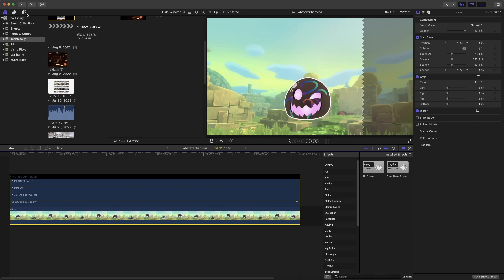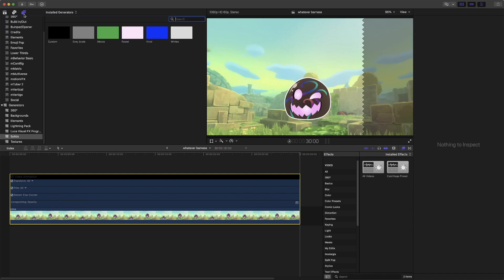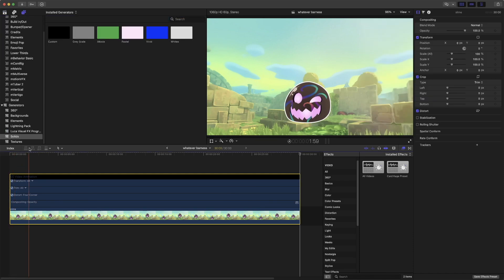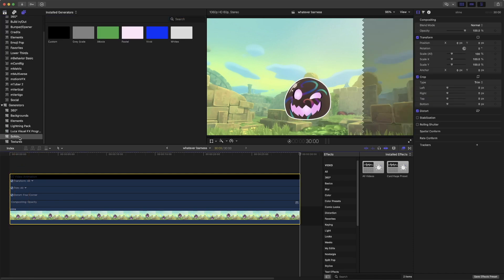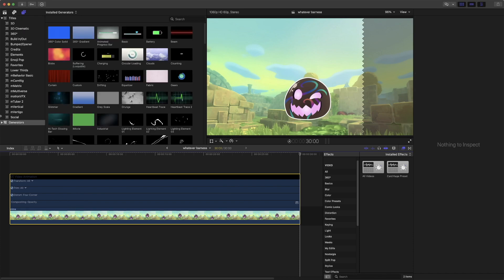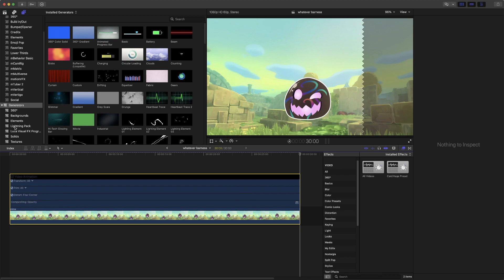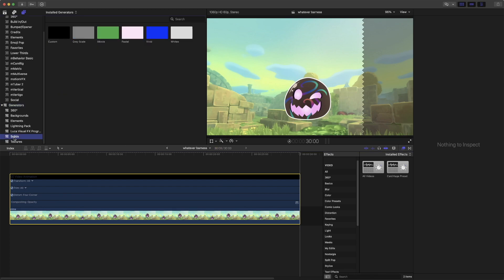Now what we want to do is go to generators. If it's like this for you, just click on it, drop down. This is going to be a default generator that comes with it.